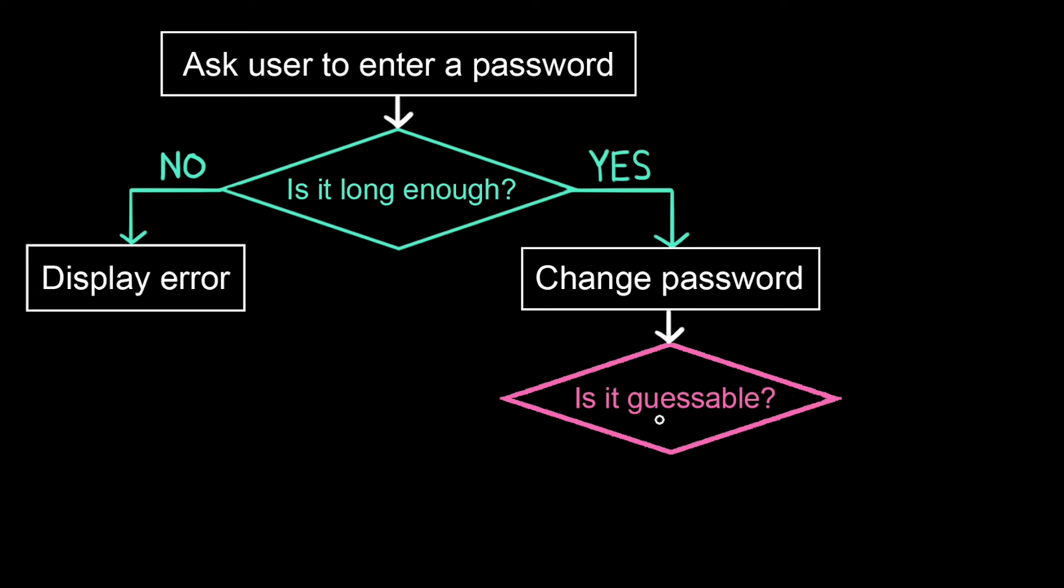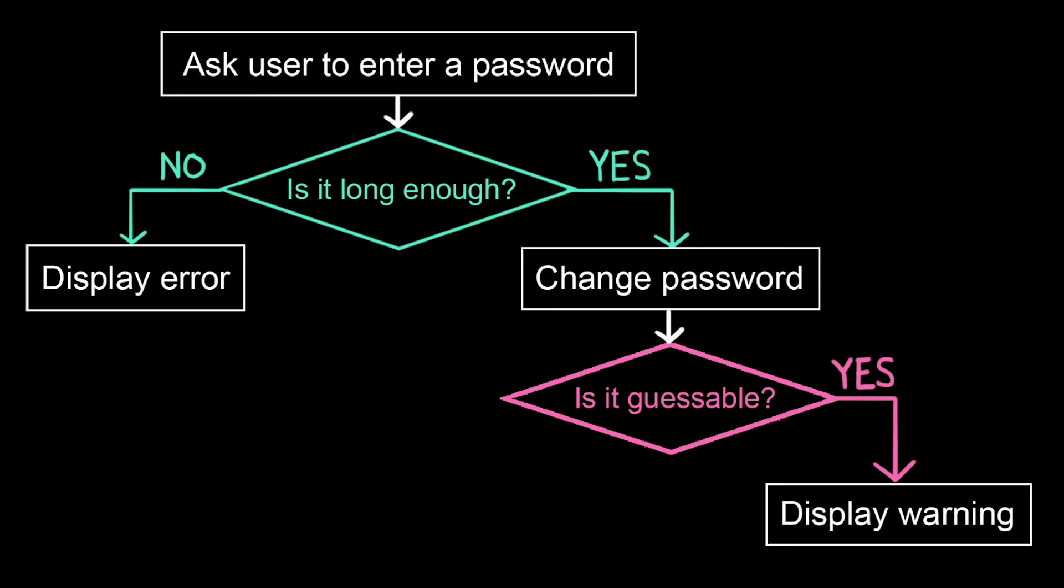So in the code, this conditional would be indented inside this conditional. And then we only display a warning if the answer to this second question was yes.